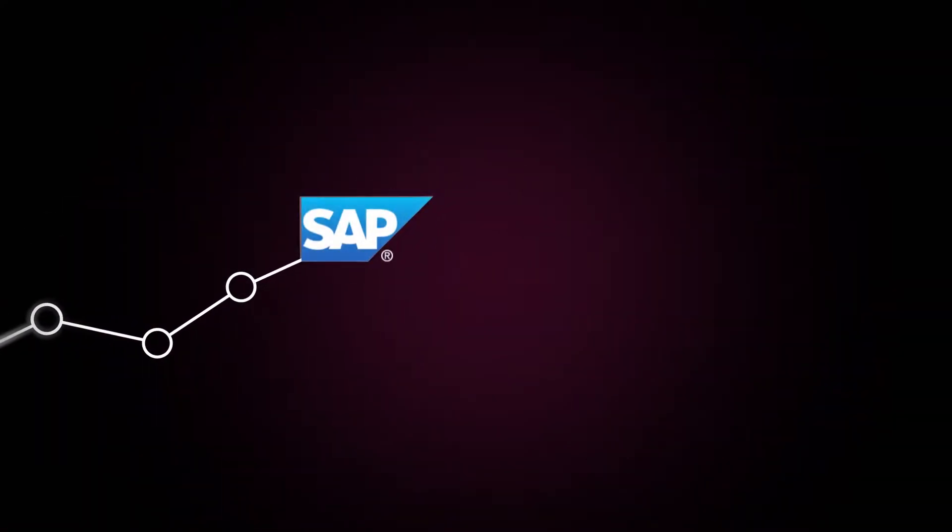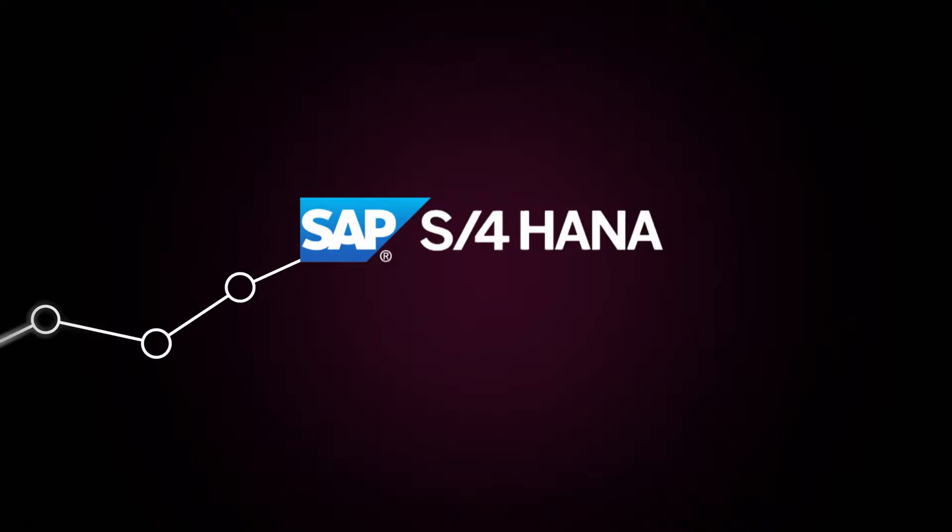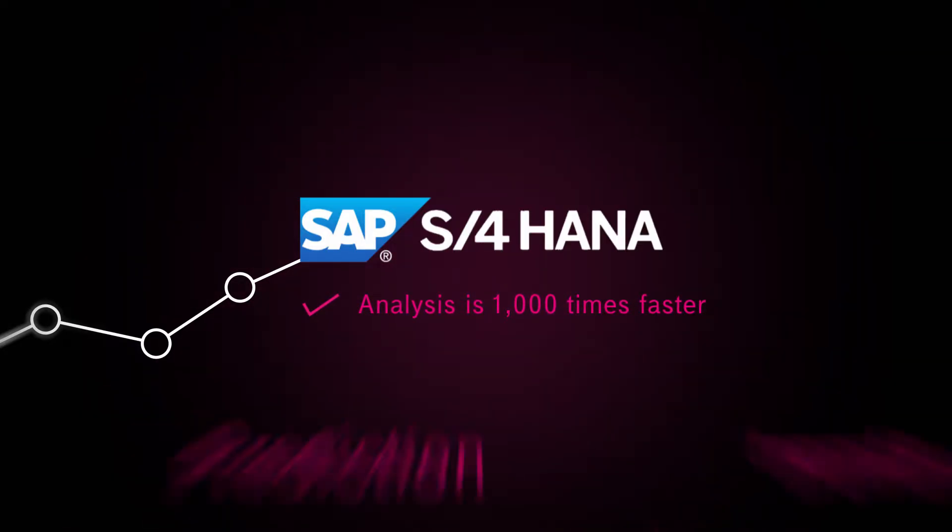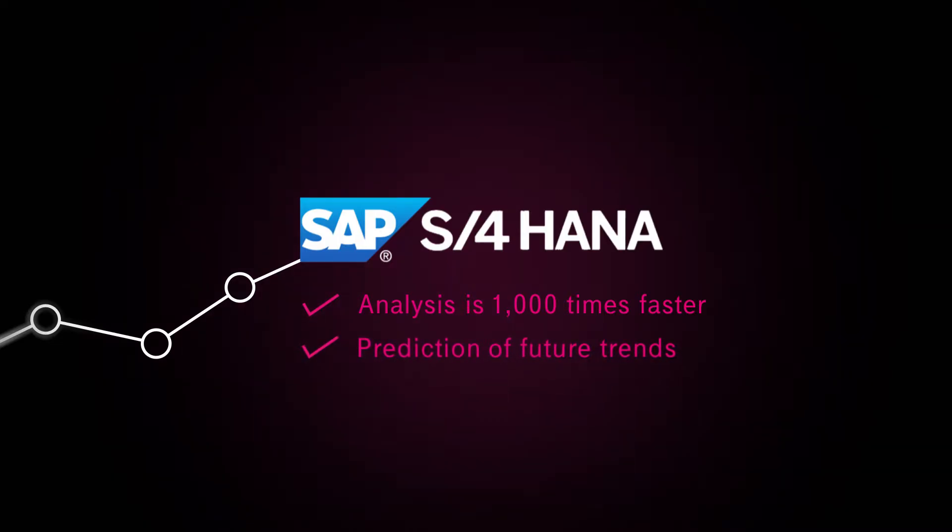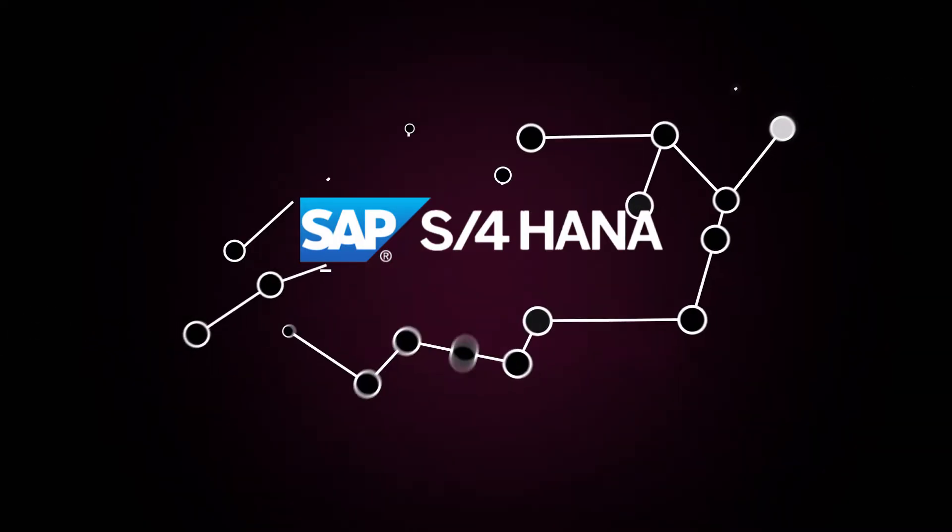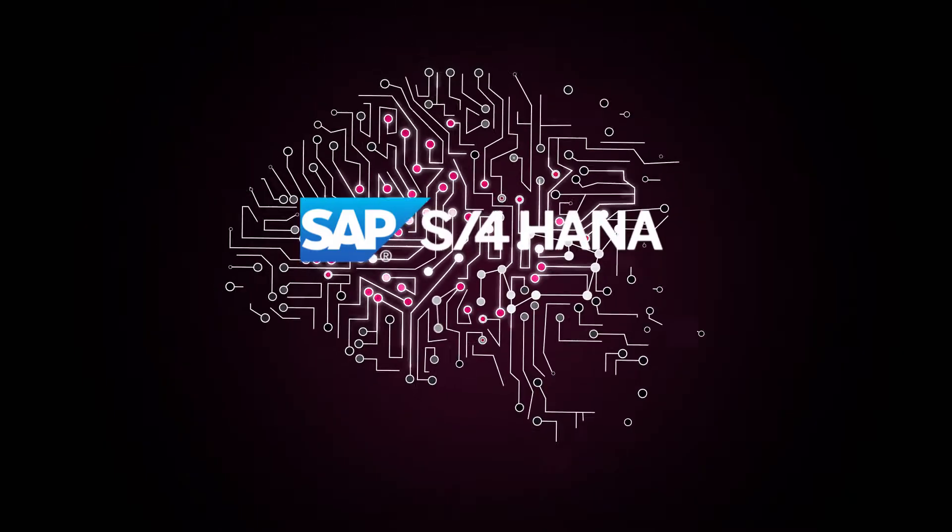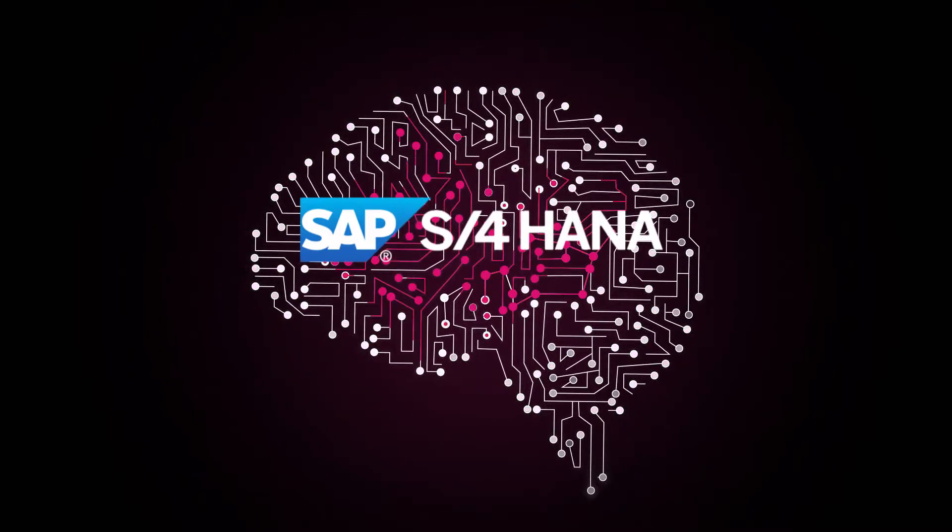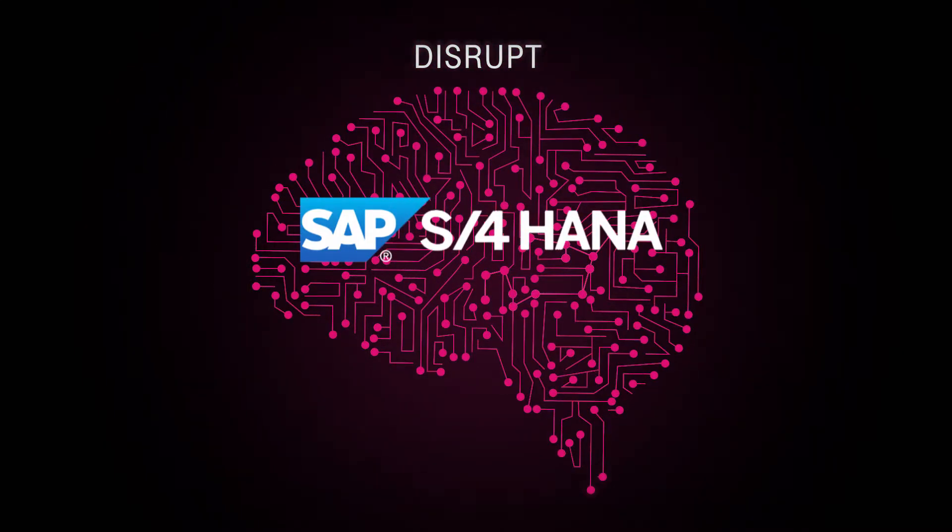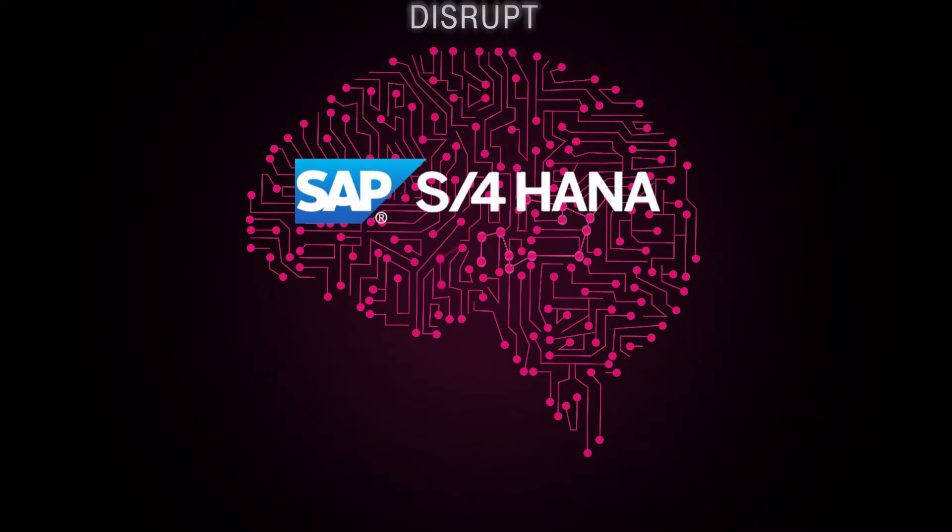T-Systems provides SAP S4 HANA, which speeds up analysis by up to 1,000 times. It enables your company to predict future trends instead of relying on outdated information. By implementing T-Systems processes into your SAP systems, your company will be in a better position to realize disruptive business ideas.